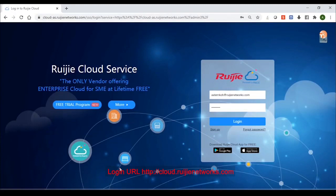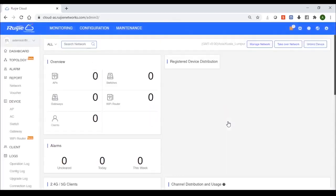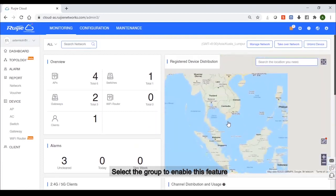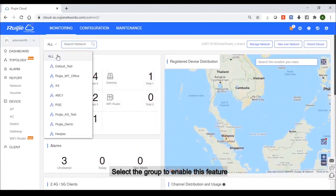First, please log in your account by regicloud. Second, please select your group to enable these features.